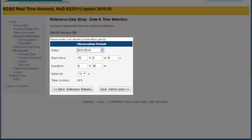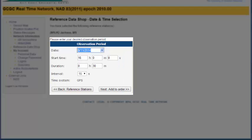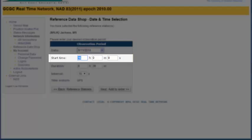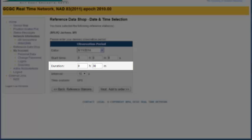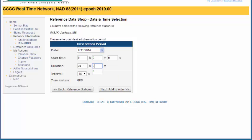We're going to click on next to go to the time selection. I know this data was collected on August 11th. I like to grab the whole day's worth of data. So I'm just going to select zero here to start it at 1 AM, and I'm going to choose a duration of 24 hours. I'll leave the interval at 15 seconds and click on next to add it to my order.